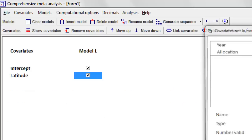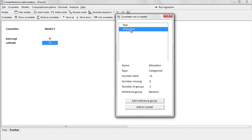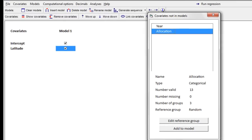Now here's where things start to get interesting. Let's say we want to use allocation as an additional covariate — we believe part of the variance might be explained by whether studies used random, alternate, or systematic allocation. We see that as a nuisance variable we want to covariate for, then look at the impact of latitude over and above allocation.